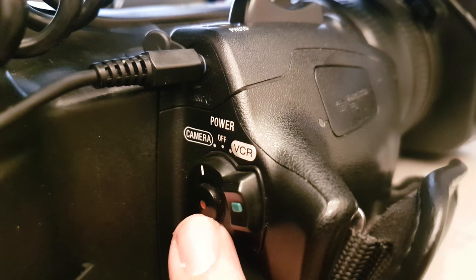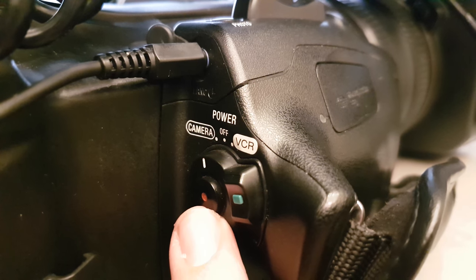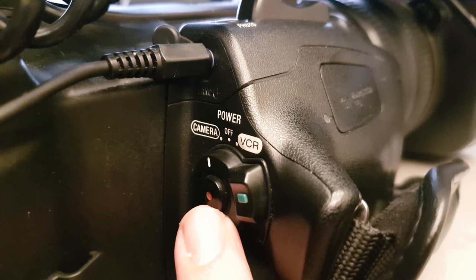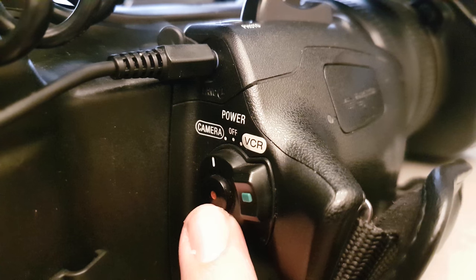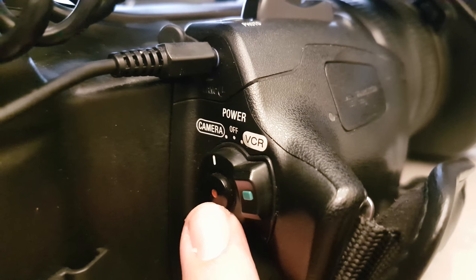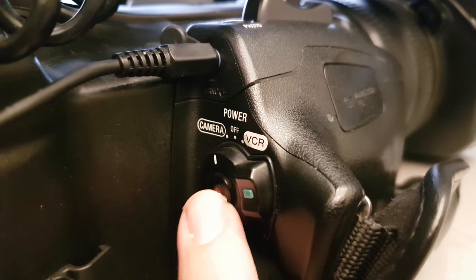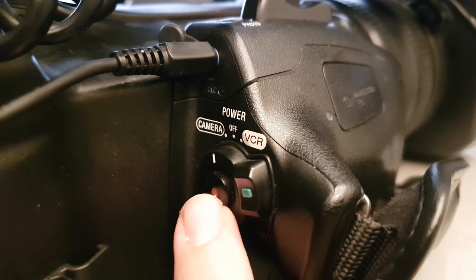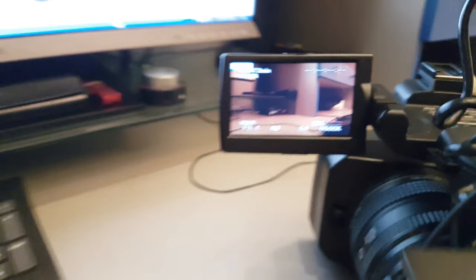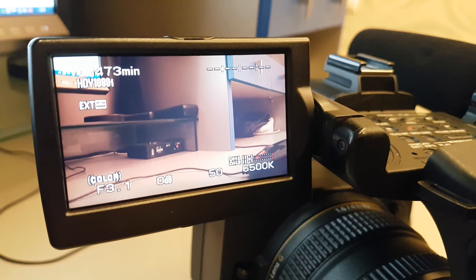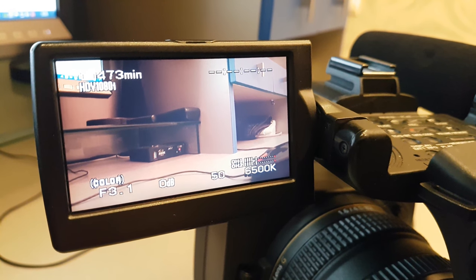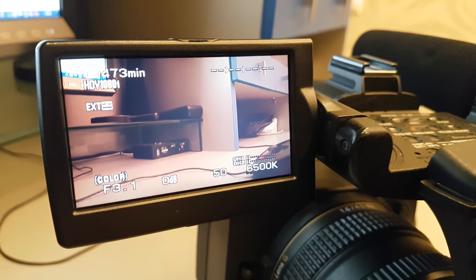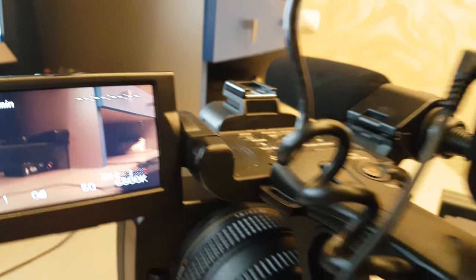But when we start, when we want to start our record, the camera doesn't function and this can't control. So you can see that recording does not start. That's all.